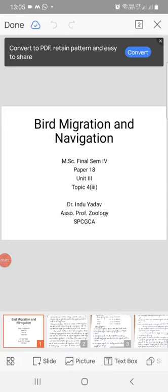Hello students, here I am again with the topic bird migration and navigation. Previously I have delivered two lectures and this is my third lecture on this topic. The previous two lectures were about the types of migration and I had also explained the migratory status of the birds.